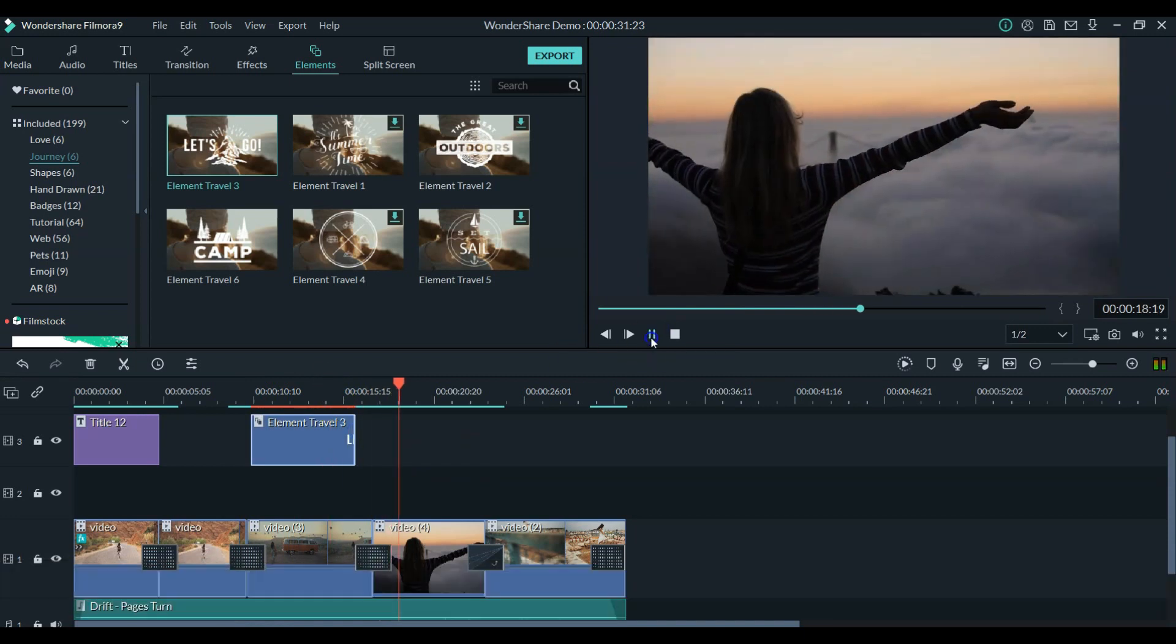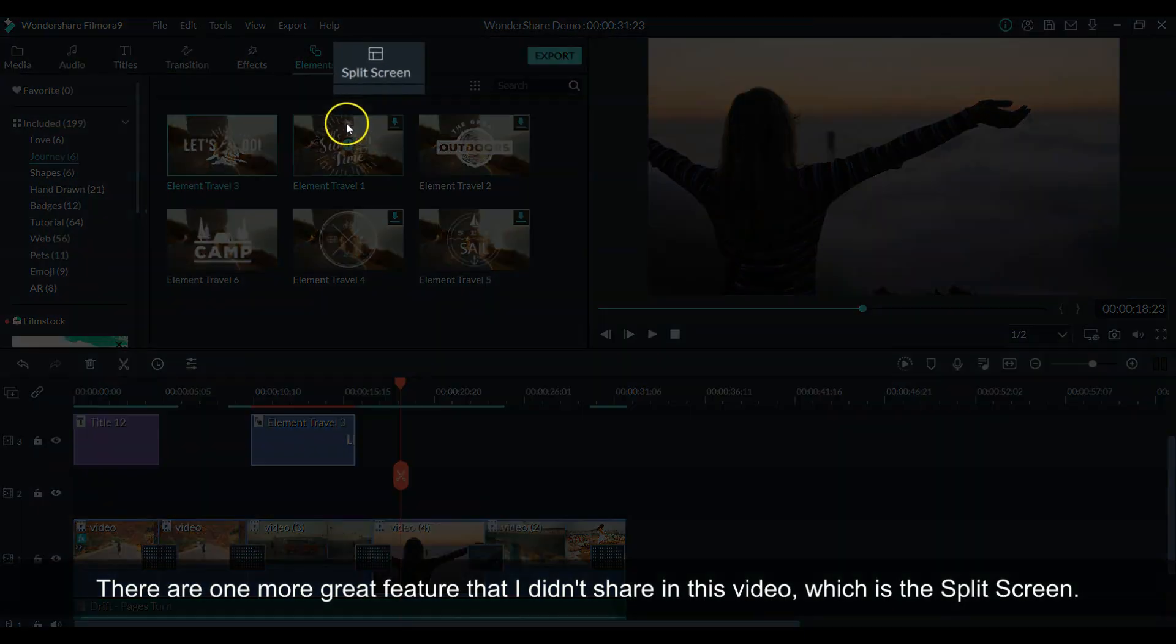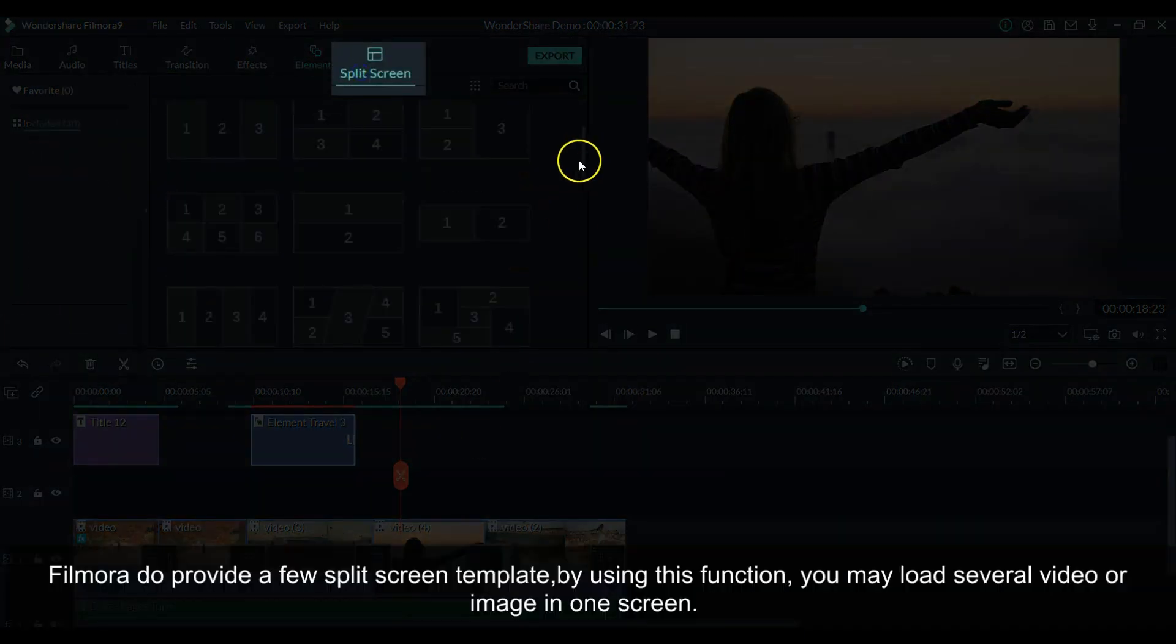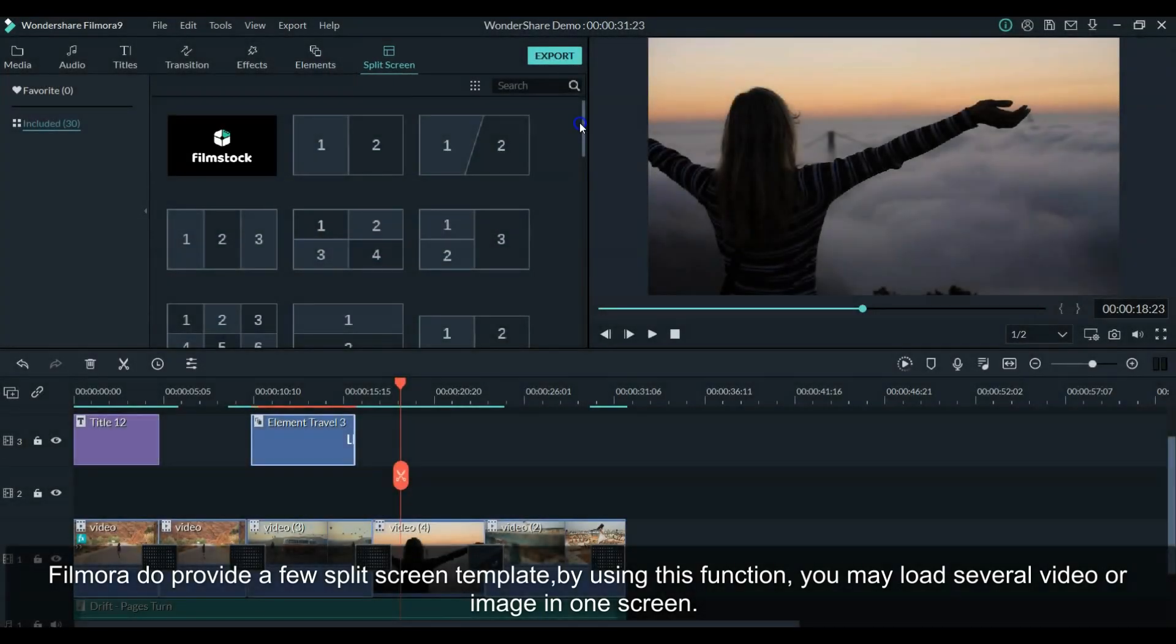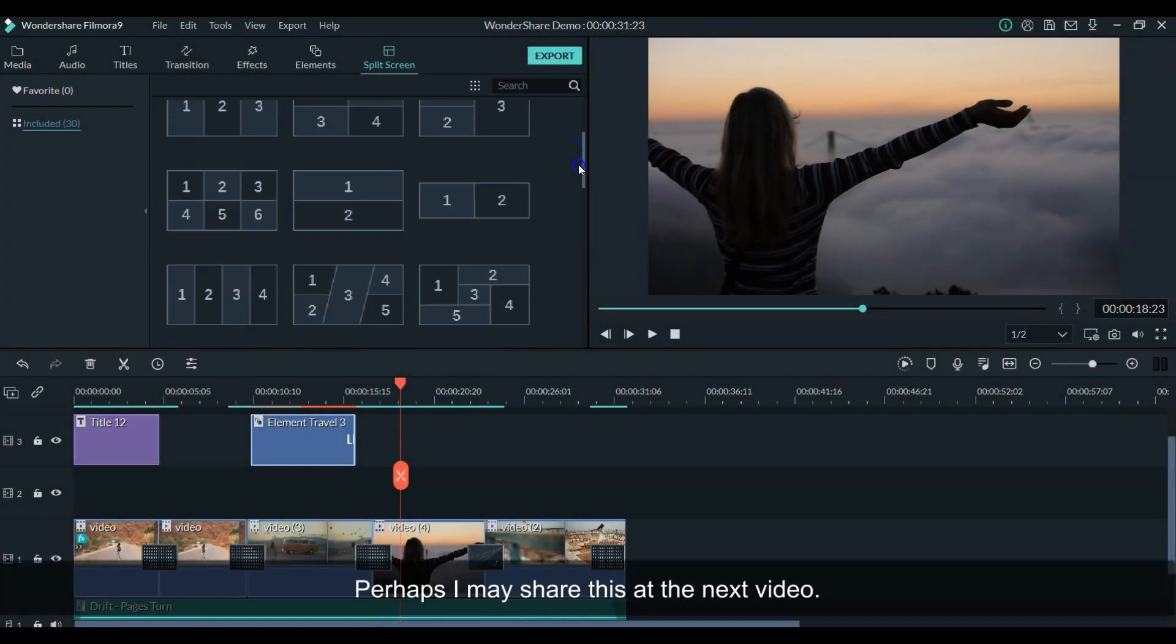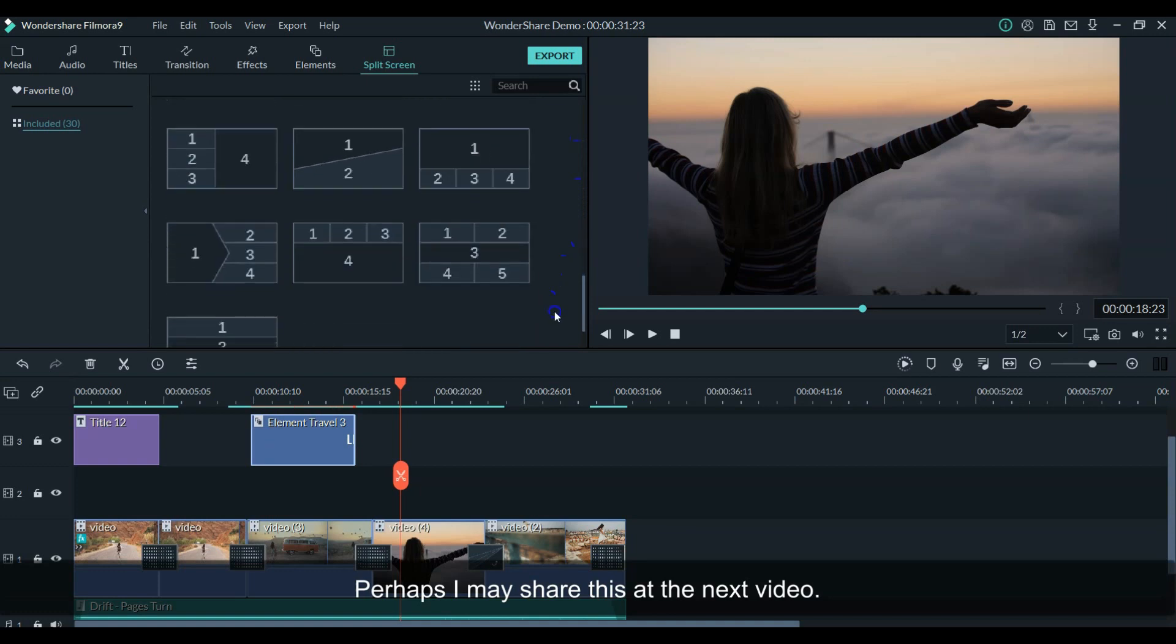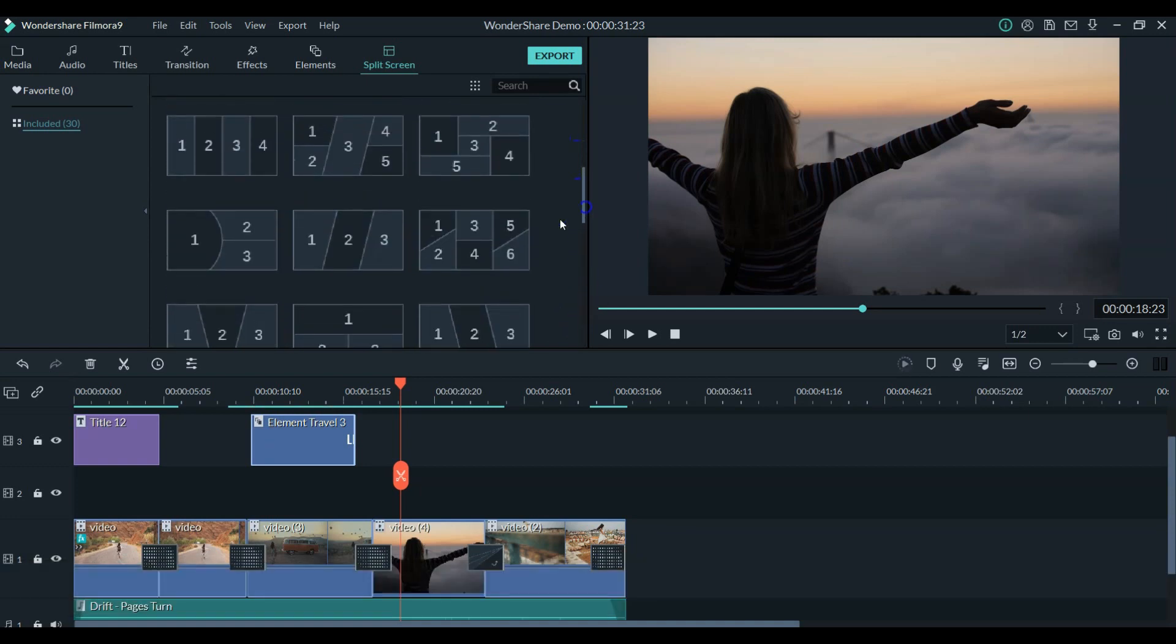There is one more great feature that I didn't share in this video, the split-screen function. There are a few split-screen templates available. This function allows loading more than one video or image on one screen. I will share this function in the next video.